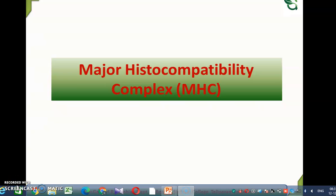Hello students and welcome to the class of Major Histocompatibility Complex or MHC. Here we will discuss about MHC, its features, classification and function.